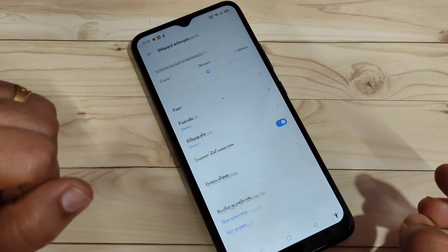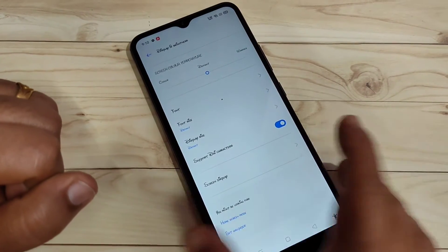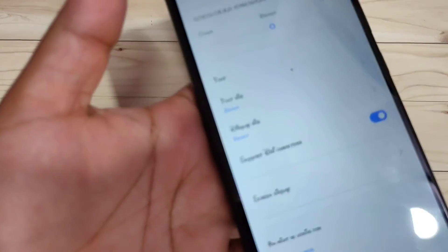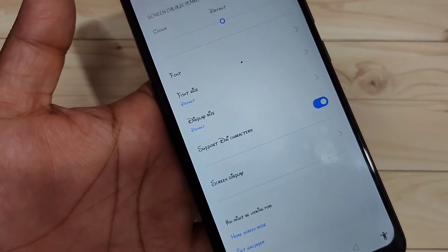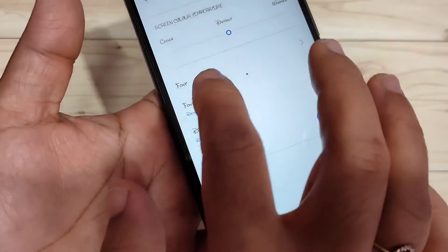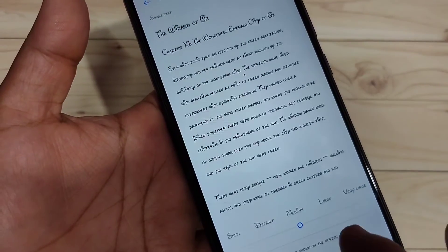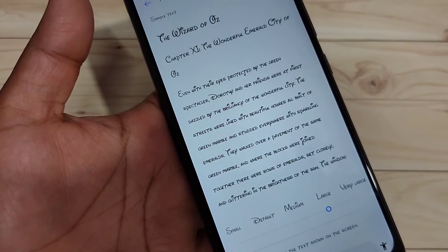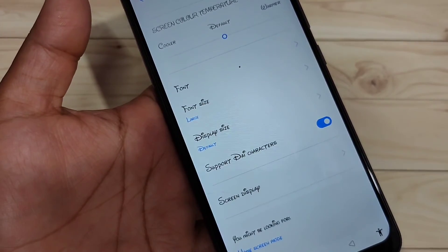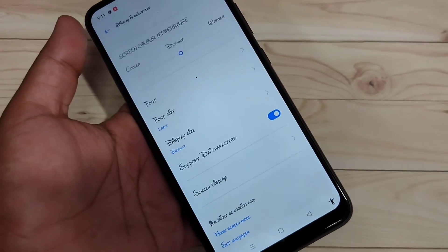Now you can see the font style is changed. It may appear very small. If you want to increase the font size, tap on the option 'Font Size' and you can increase it. Now you can see the font style — it's very nice.